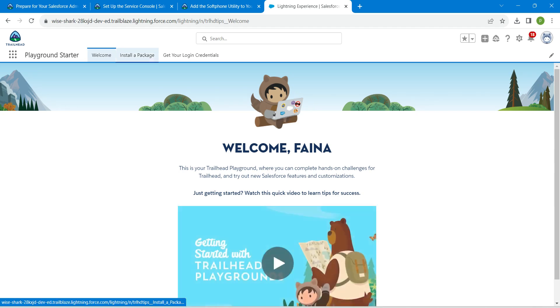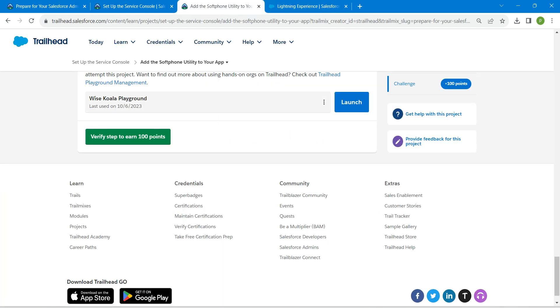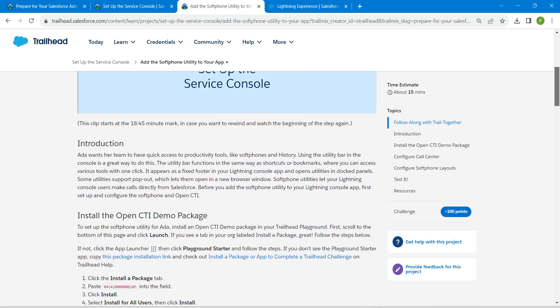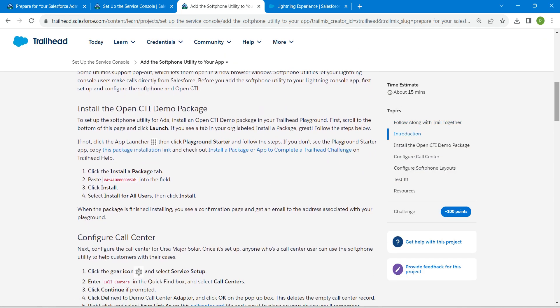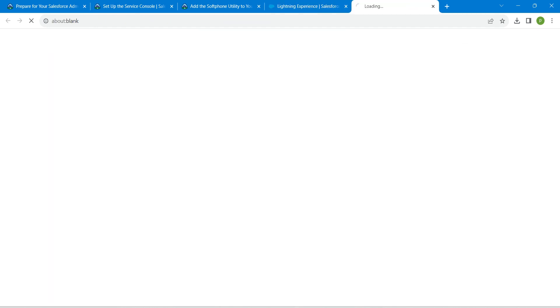Once you get the result, click on it so that you will get this page. Here I'm going to click on install a package. Now come back to your challenge and copy this package ID which is given right over here and paste it over there.